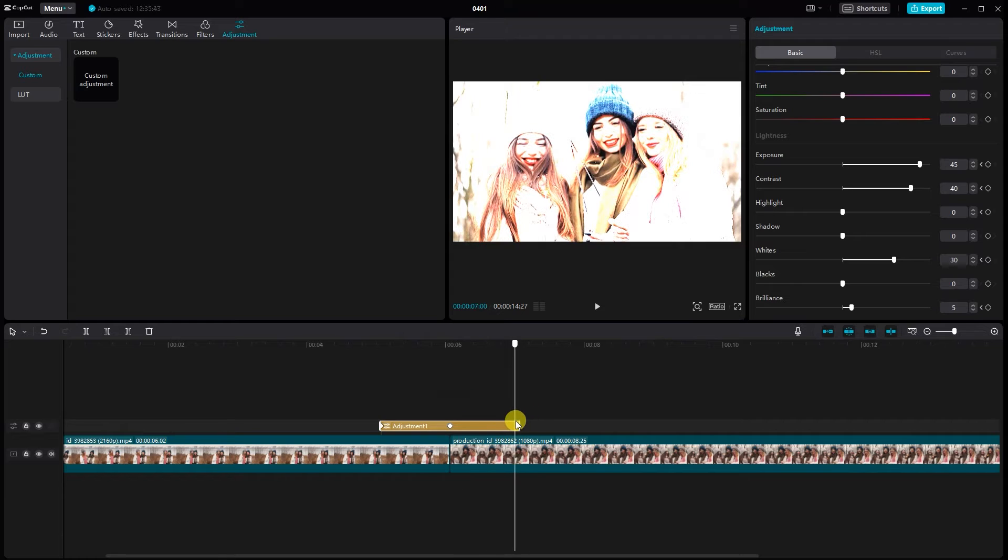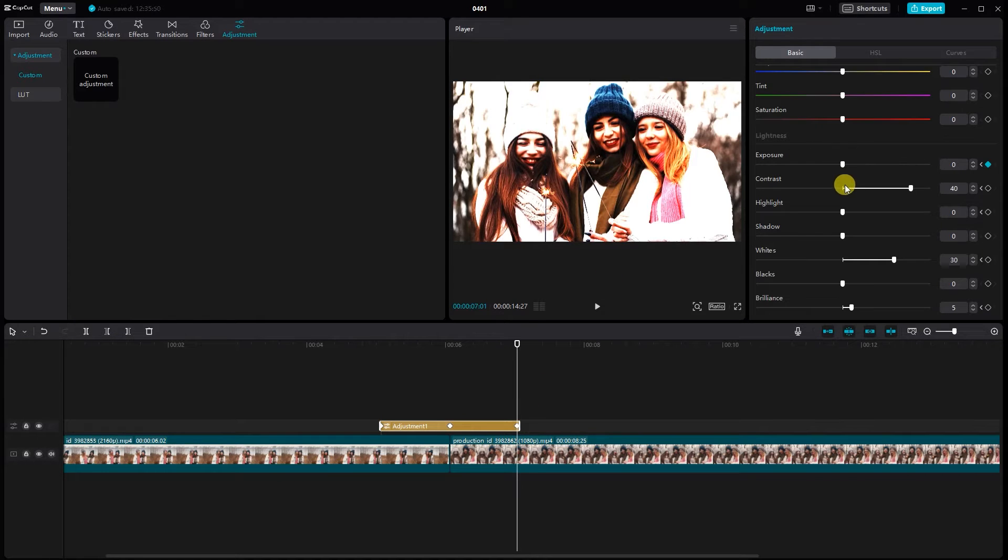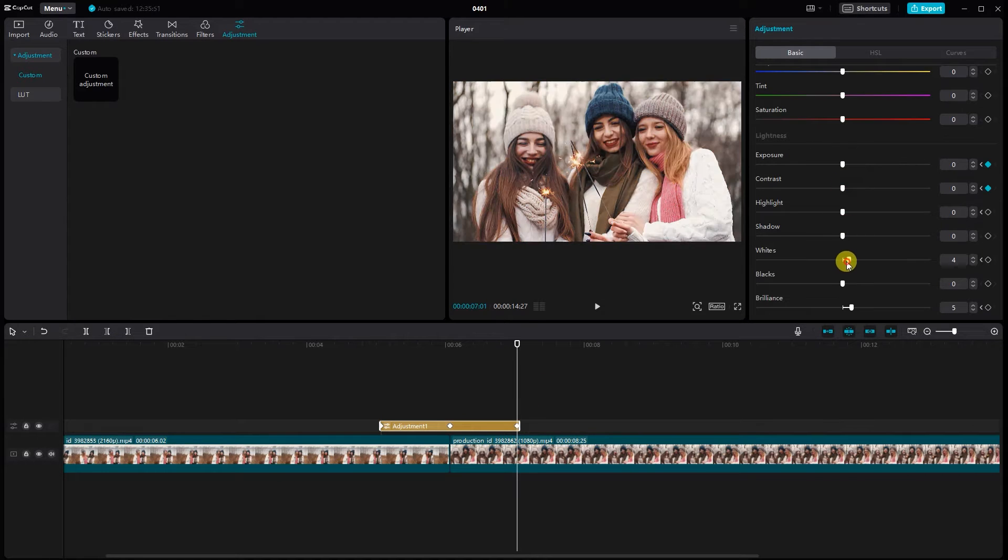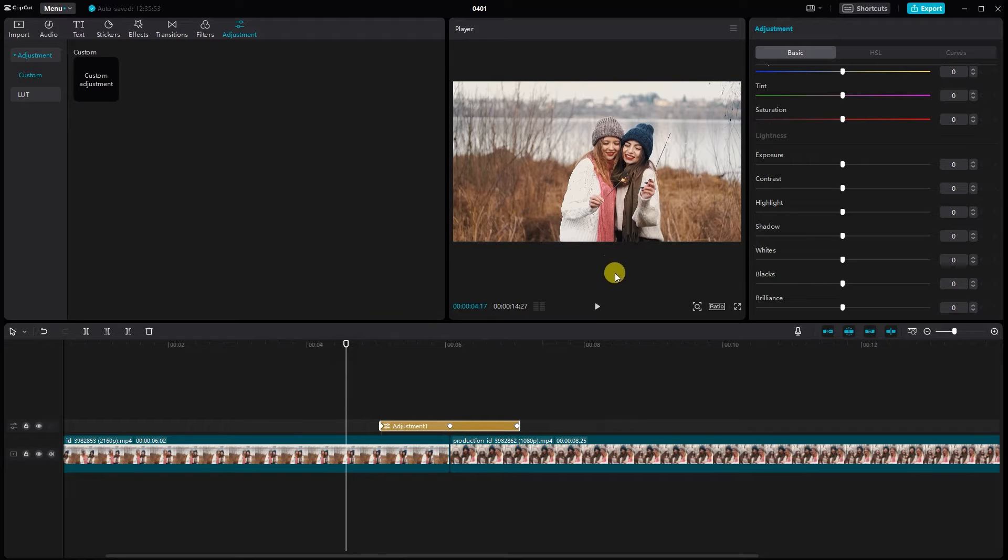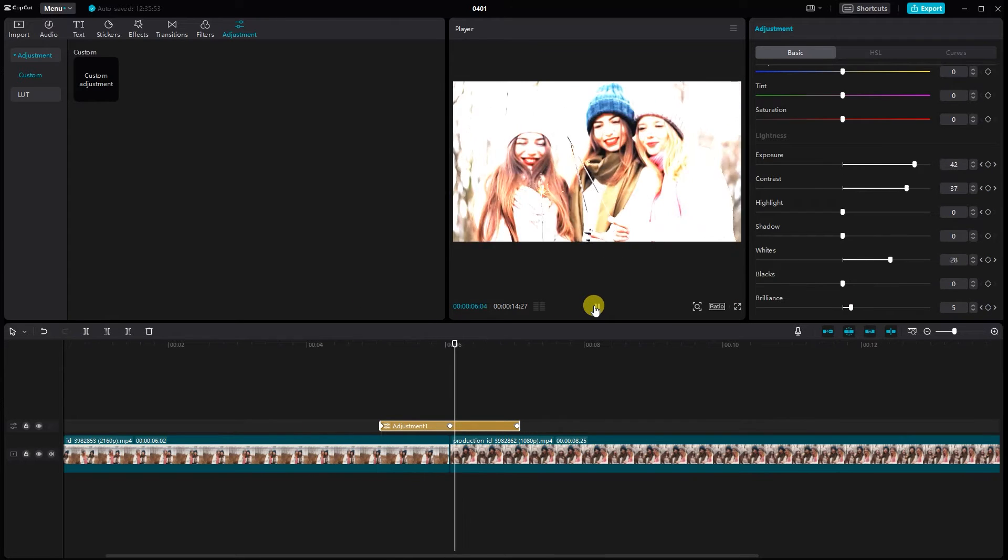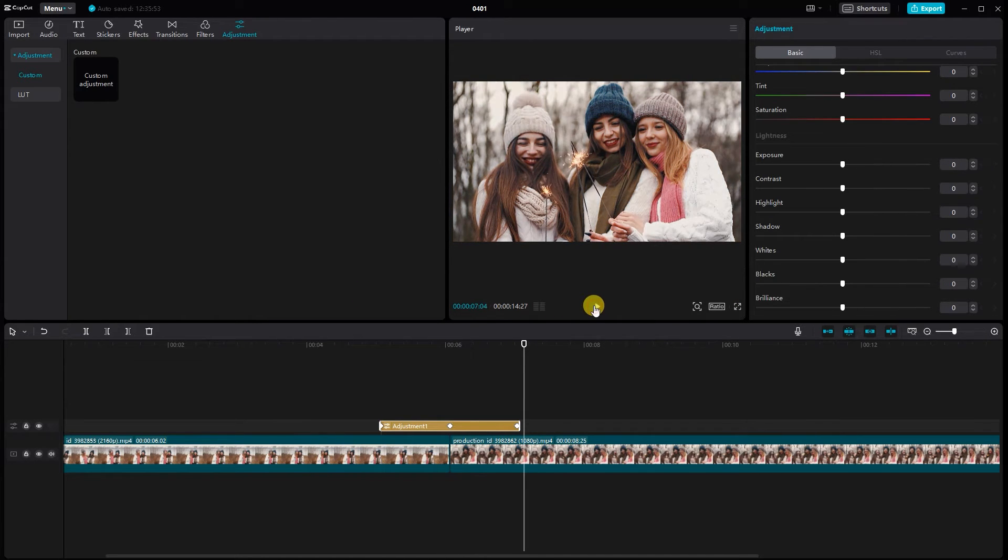Now go to the end of the adjustment and set the flash effect. Play back the video to see the flash effect in action. Make further adjustments if needed.